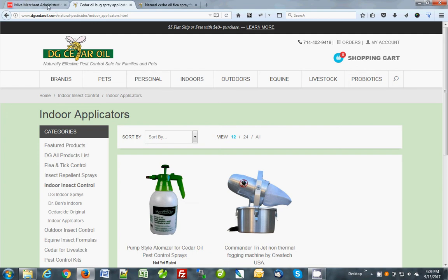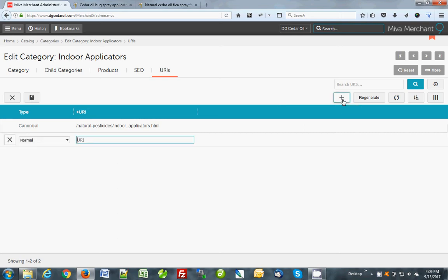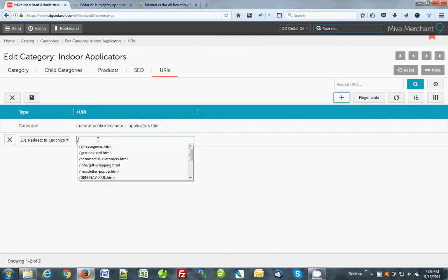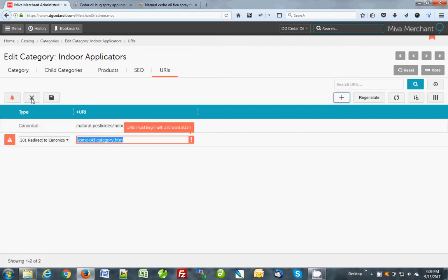So say we had another category that we've just deleted and now we want to redirect all of its traffic here. You'd click add URI. To redirect somewhere else to this, you go 301 redirect. And just type something in. And it can be HTML. The URIs, the new ones, always start with a slash or it'll give you an error. See, I'll try doing it and it won't let me. URIs must begin with a slash. Okay. Other than that, it doesn't really care.